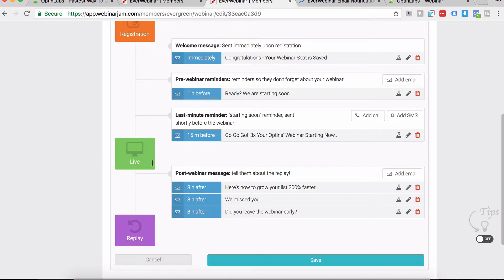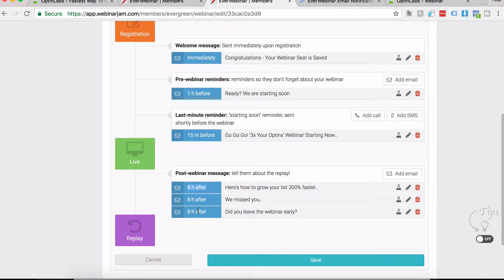The live section of this webinar is then the live webinar happens, and after that you get a post-webinar message. This is where it gets interesting because as you can see, there are three emails that get sent eight hours after the live webinar.